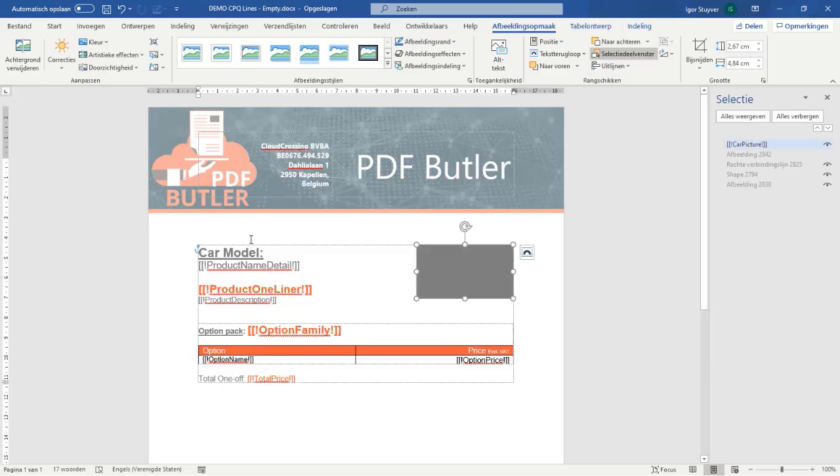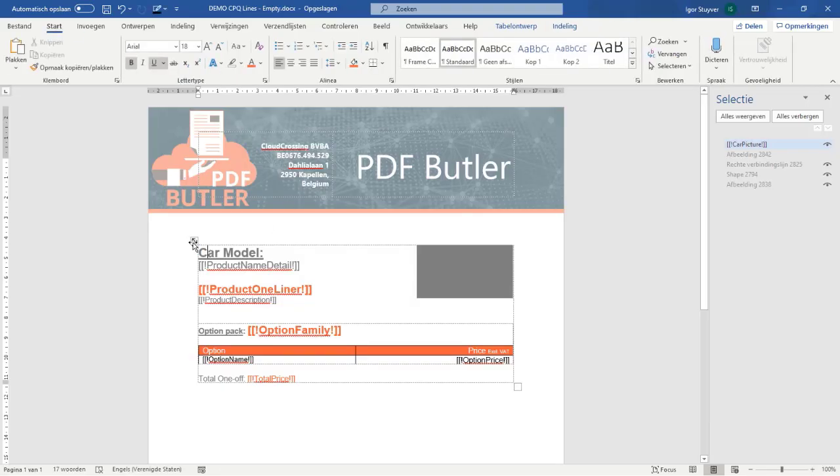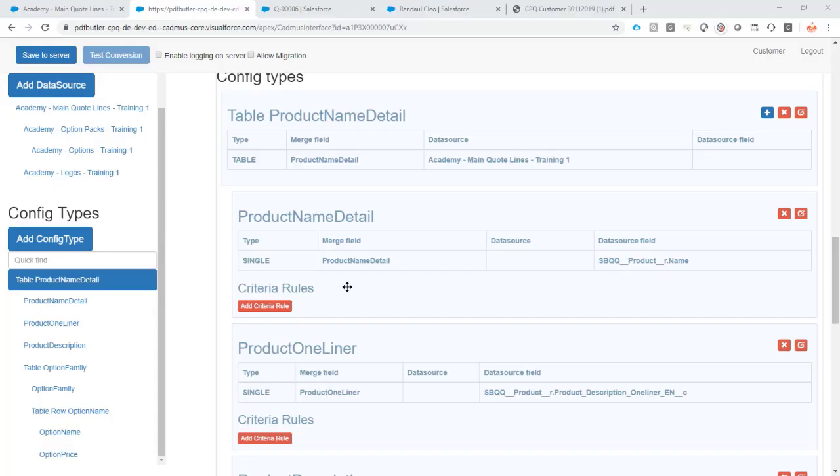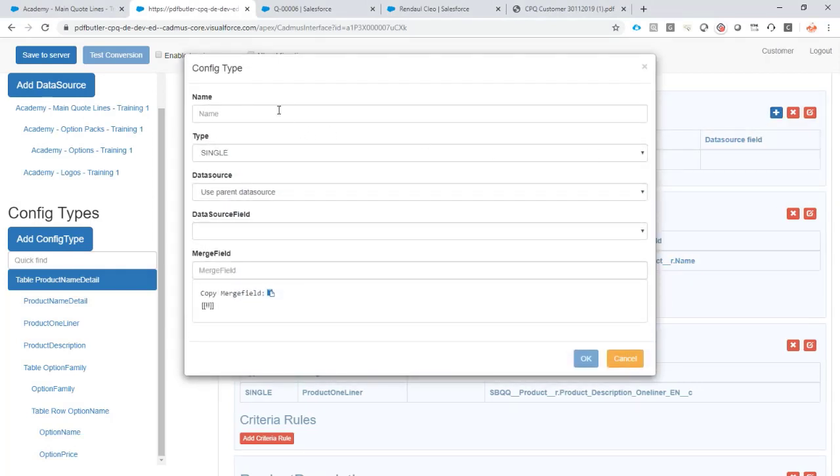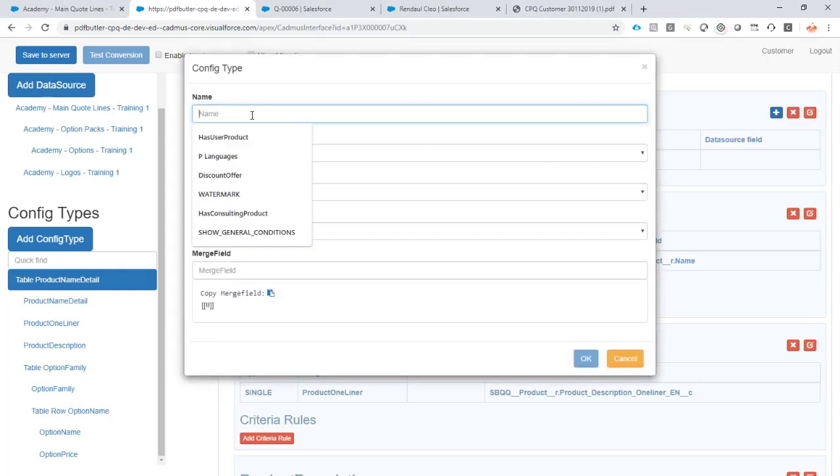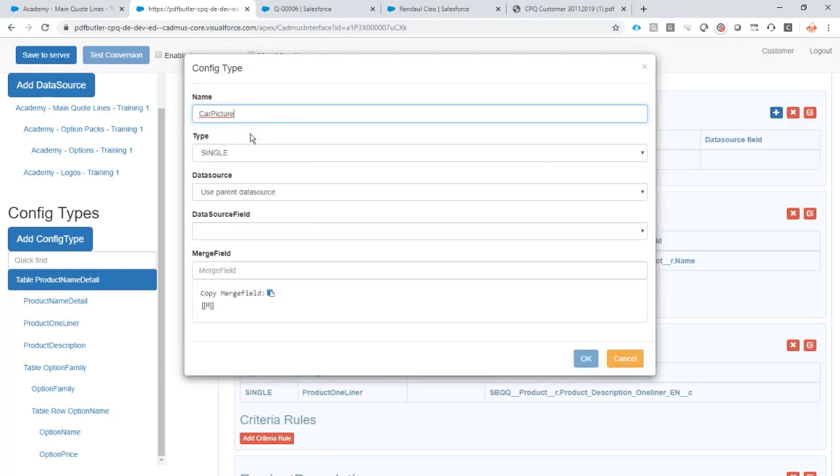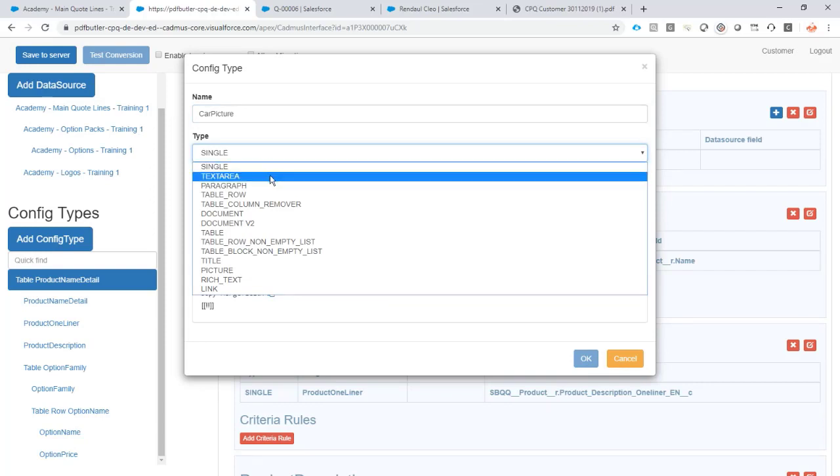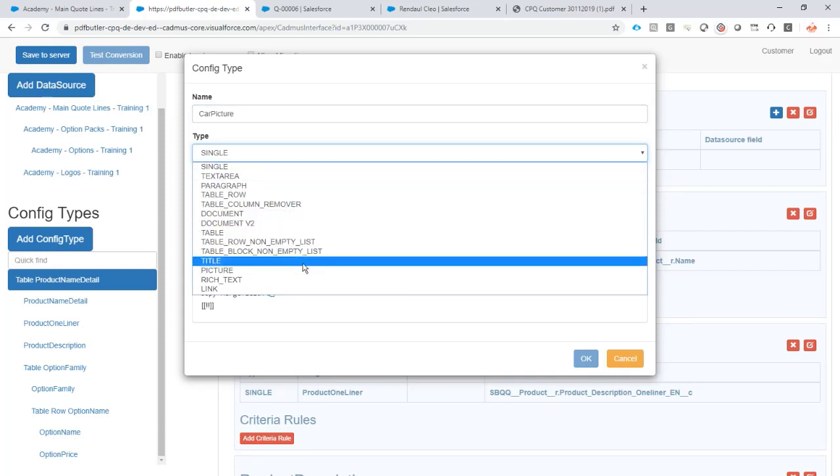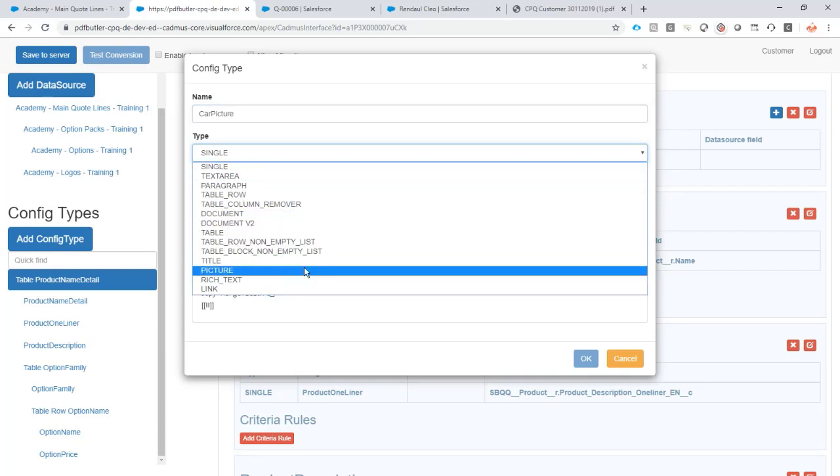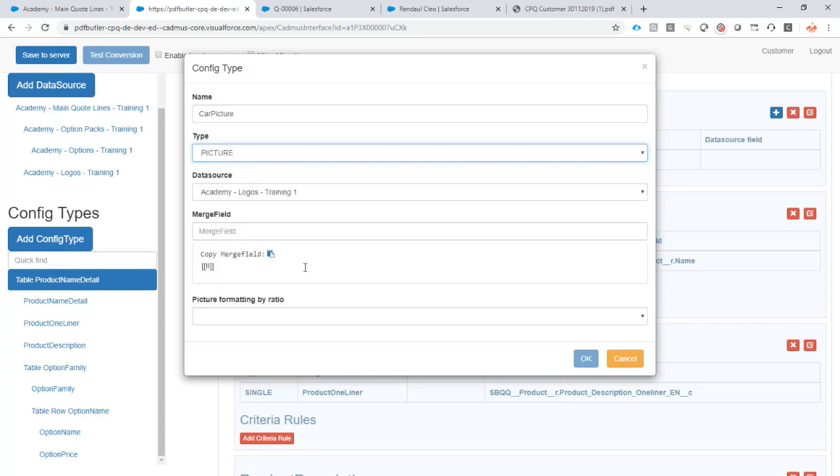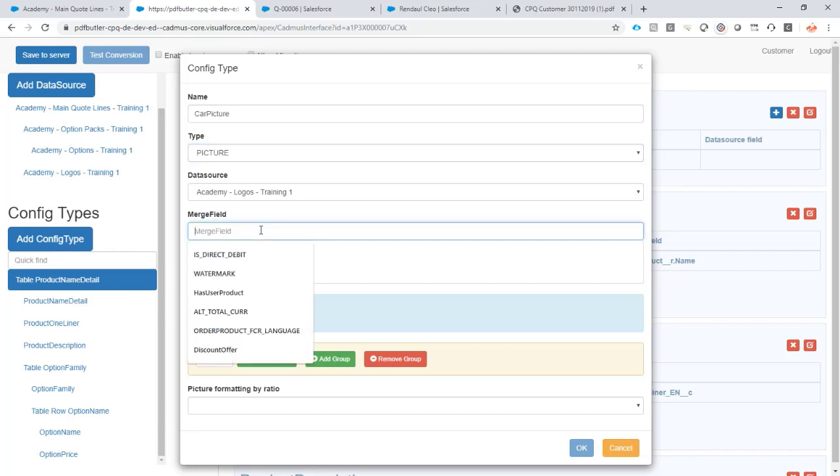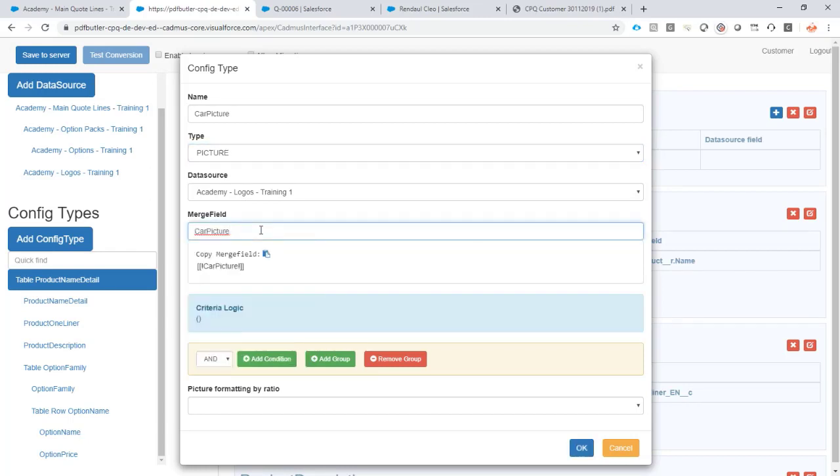As the child of this table, I now want to say that it needs to get a picture out there. And of course it wouldn't be PDF Butler if there is no content type called pictures to do that. So there's only one data source that has pictures, so it already knows this one. And okay, I want to show the car picture. So the formatting ratio very important.